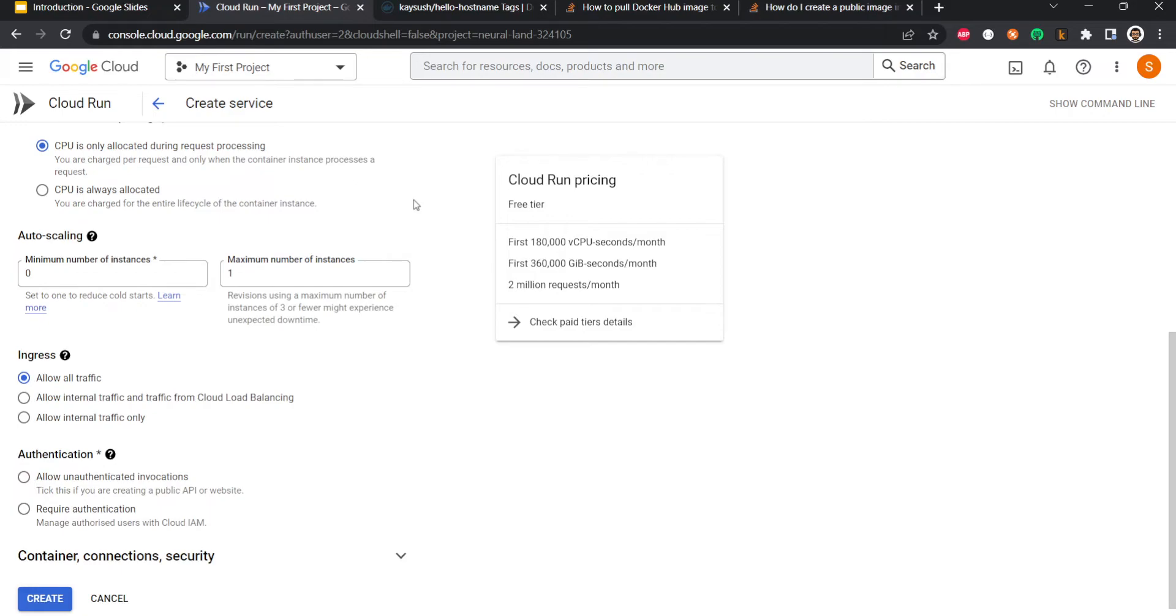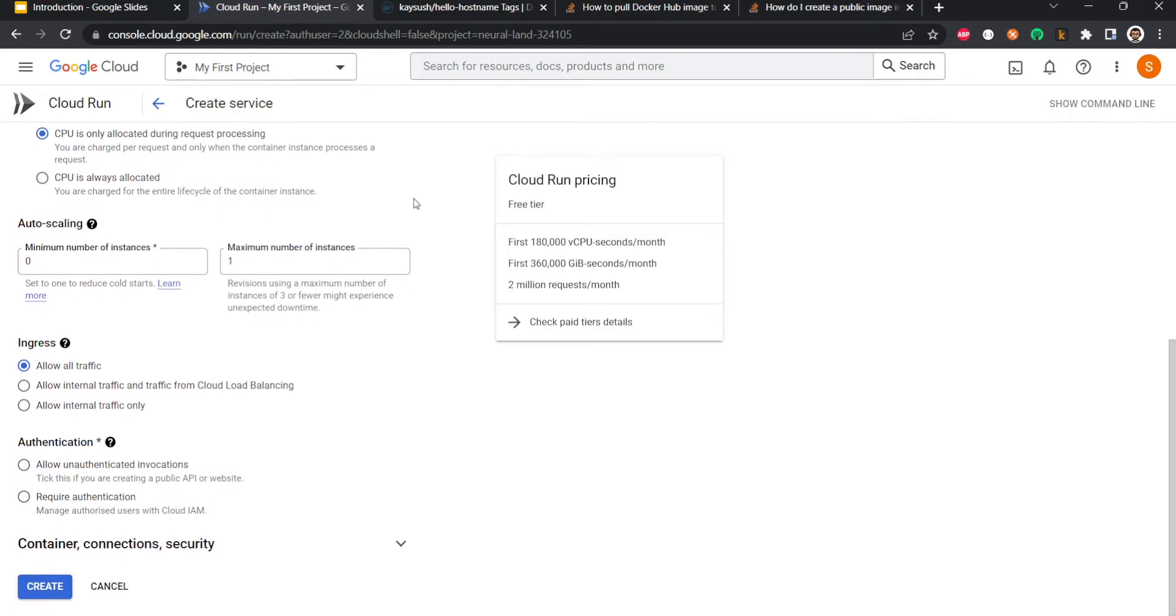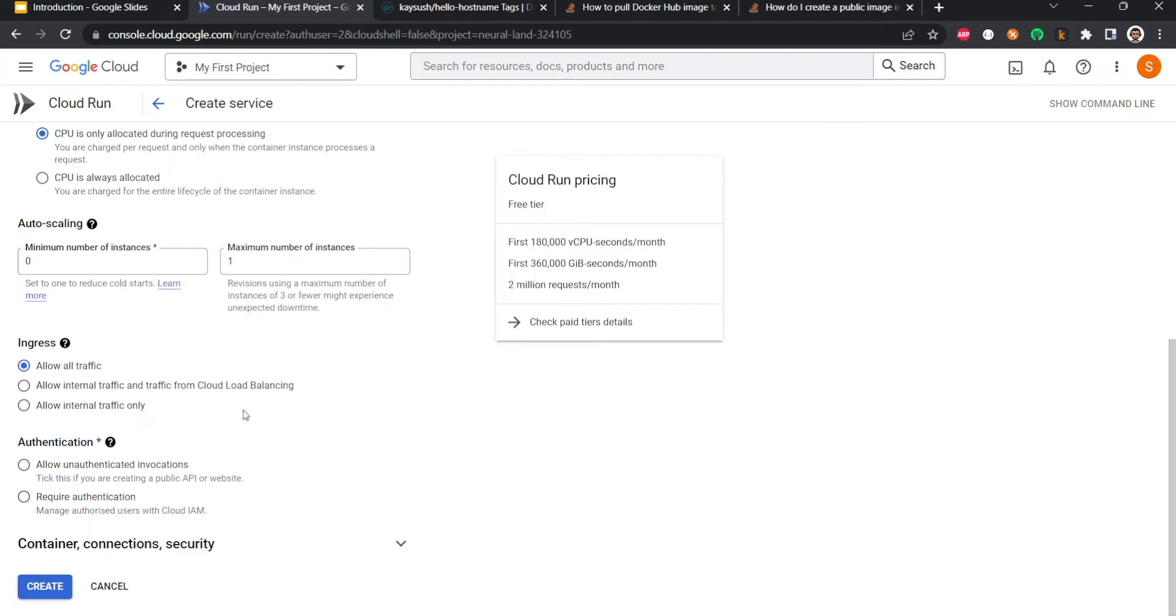I will say allow all traffic right now. You have different options. You can allow traffic from load balancers, you can allow traffic from internal services. I will also allow unauthenticated invocations because right now authentication is not set up, so we will discuss that separately. And then hit create.